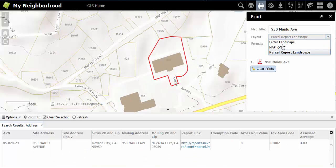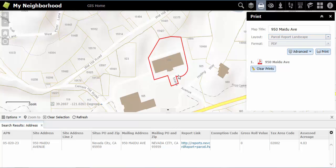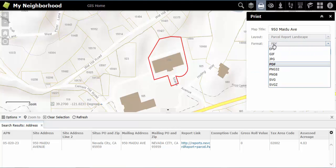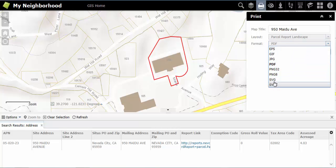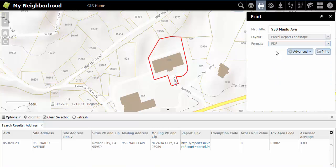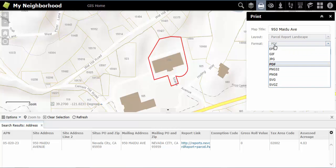Note that the Parcel Report Landscape option is only available if you have already selected a specific parcel using the search tool. For the format option, you have a choice of which format you would like to use. The most common formats are PDF or JPEG.